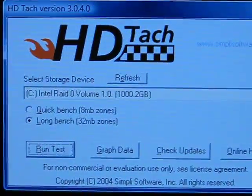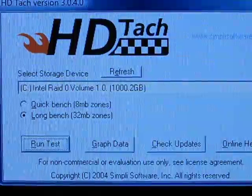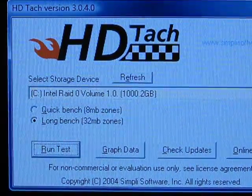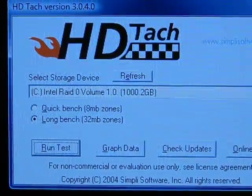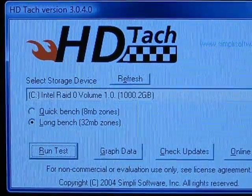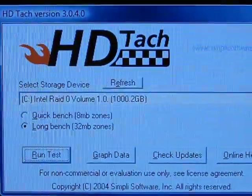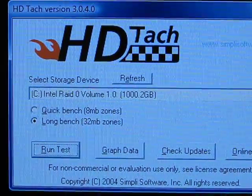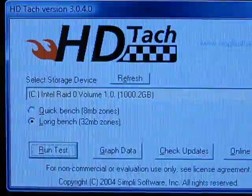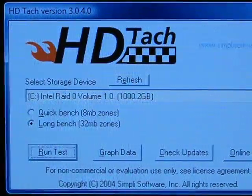A RAID array can be used for a lot of things like performance and data security, making sure that you've got a backup drive in case one of the drives in your RAID array fails. A lot of enterprises use it for speed and also to make sure that data is consistent in case of a drive failure — there's always one to back it up. There are several different types of RAID.